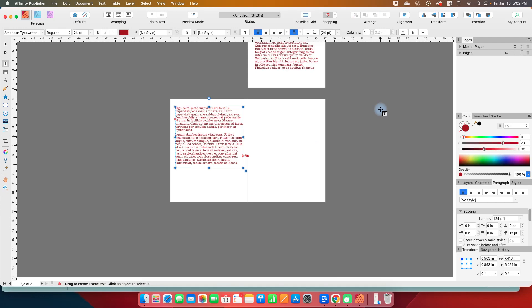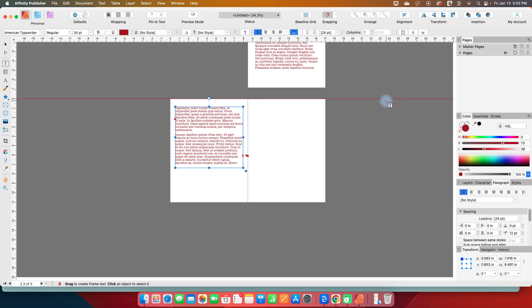So that is text basics. There are more things that you can do to decorate text. We will come back to that when we get to the section on the windows and the effects. So let's leave it at this for the frame text tool and the artistic text tool and some of the options that you have with text. Thanks for watching.